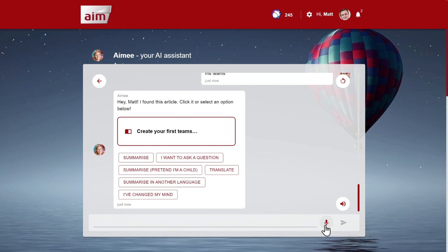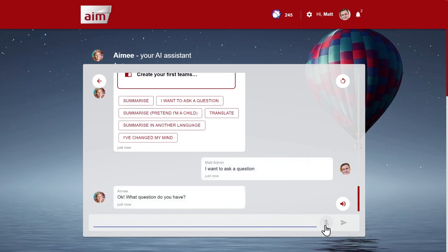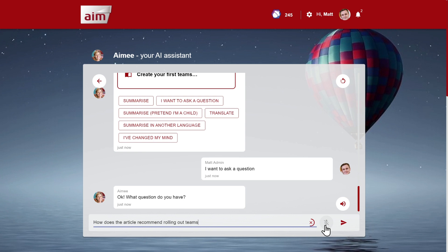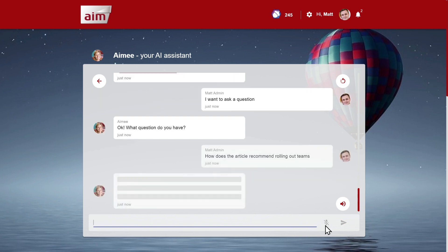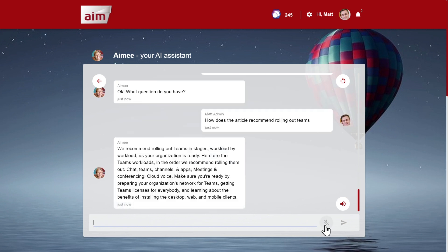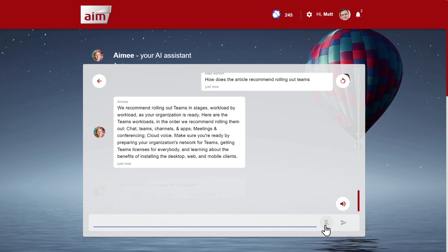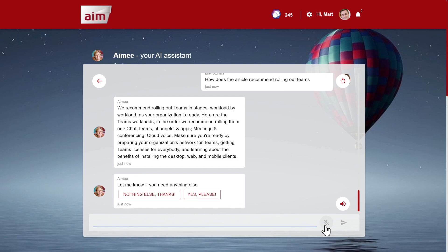I want to ask a question. Okay, what question do you have? How does the article recommend rolling out Teams? We recommend rolling out Teams in stages, workload by workload, as your organization is ready. Here are the Teams workloads in the order we recommend rolling them out: chat, teams, channel, and apps.